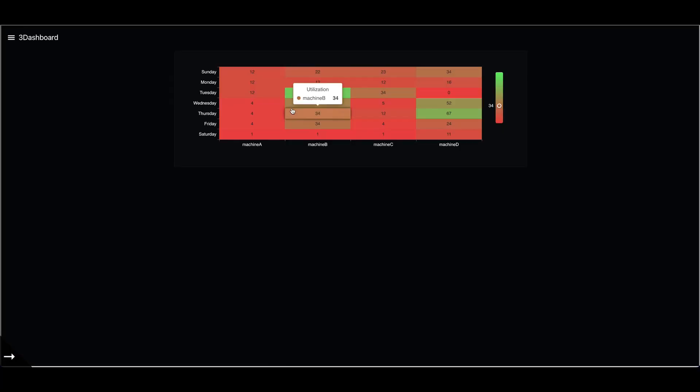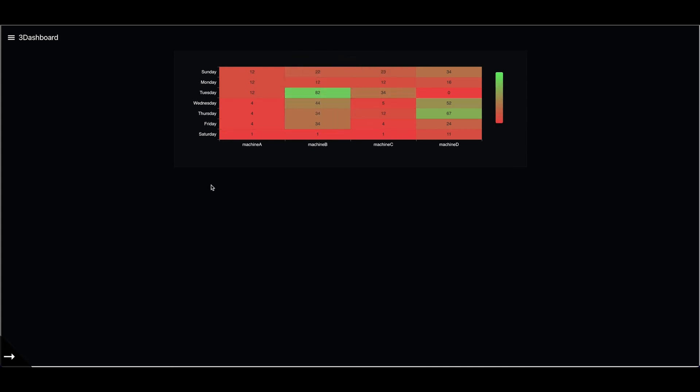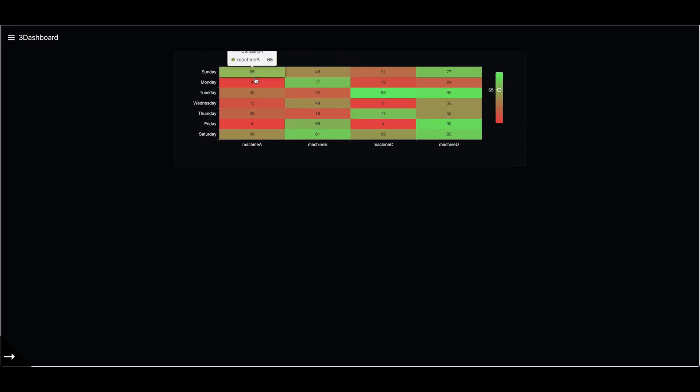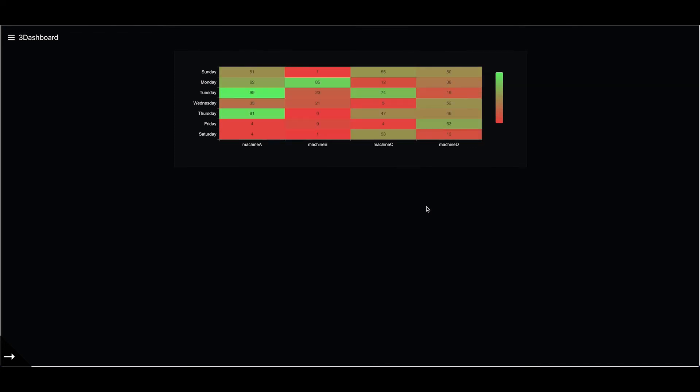If I go back to our dashboard, you'll see it will load the first heat map with the default values. After five seconds, it will update the heat map with the mock data that I'm pushing every five seconds. You can see the heat map updating itself dynamically.